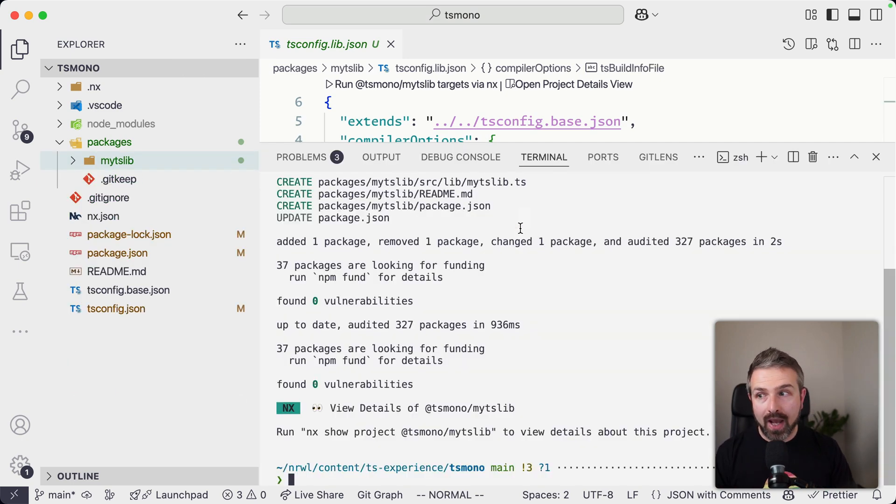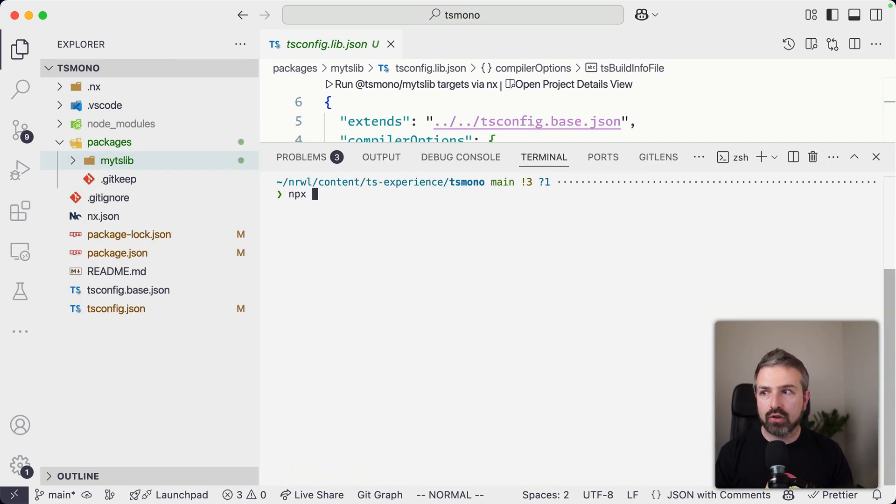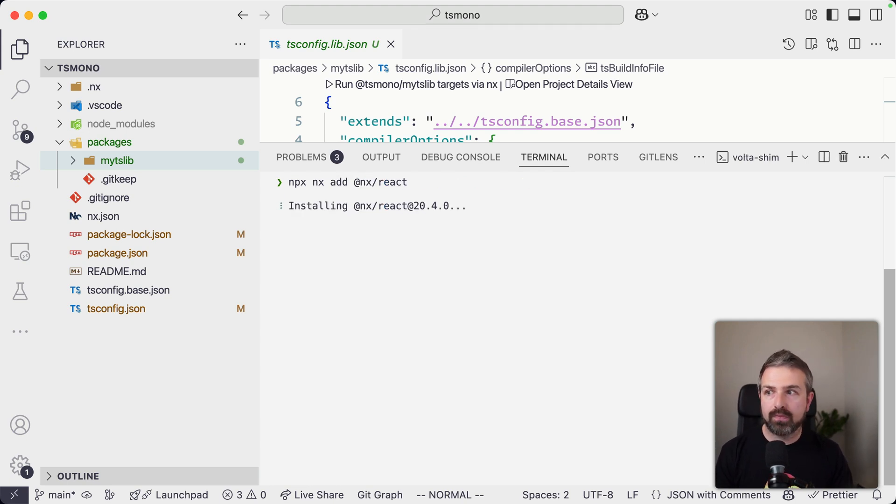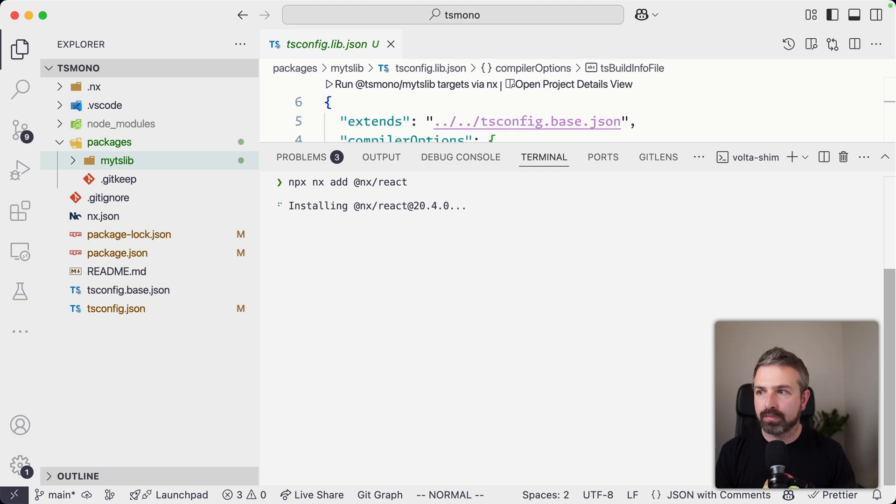So let's go ahead and actually add the NX react plugin to create a new Vite application that can then consume our TypeScript package.